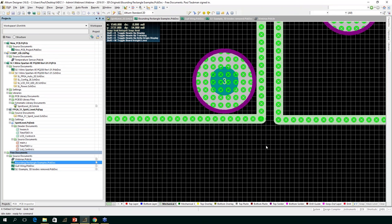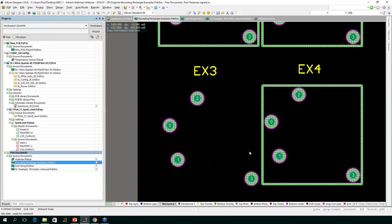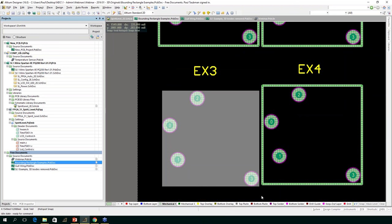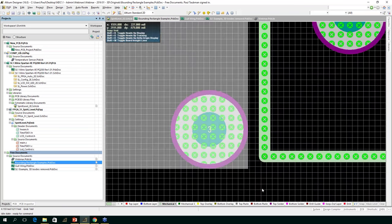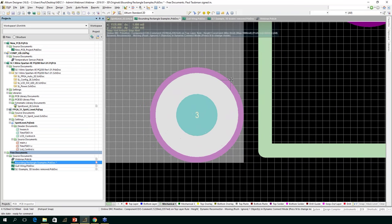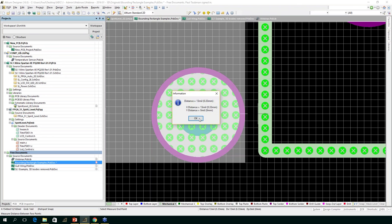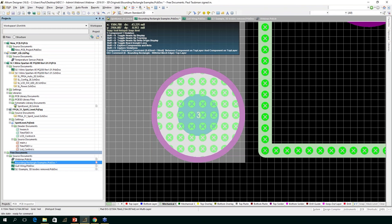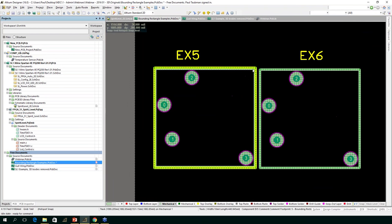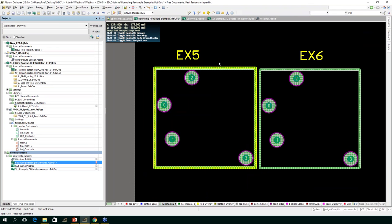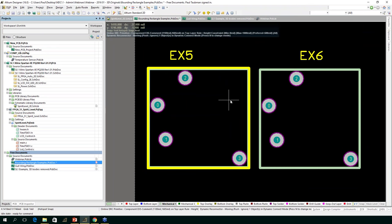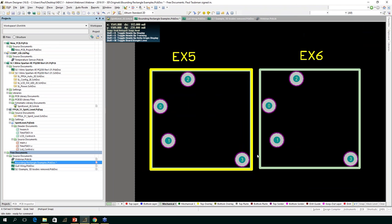Looking at another example with no mechanical information — just pads along with their solder mask — you can see a violation when brought close. If I do Control+M, it's the solder mask causing the issue at 9 mils, compared to the annular ring at about 13 mils. The same thing applies where lines on the overlay cause a bounding rectangle effect — Altium uses the overlay for the bounding rectangle there as well.